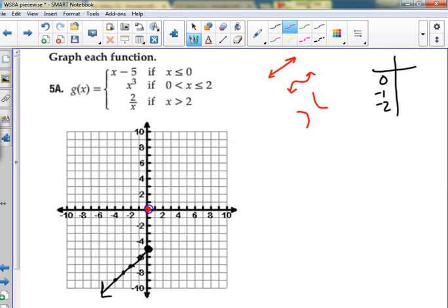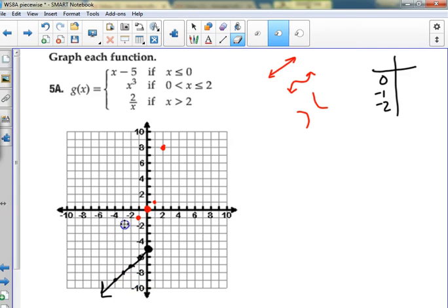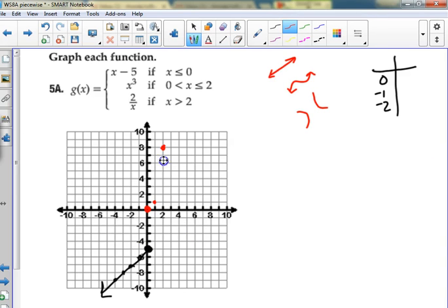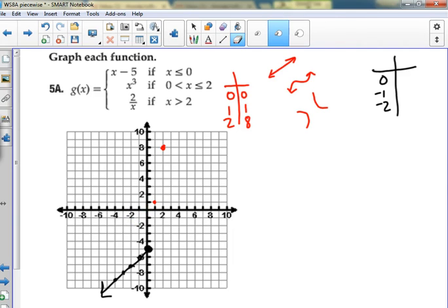This is a cubic — generally this cubic would be here. When I cube 1 I get 1, cube 2 I get 8, cube negative 1 I get negative 1, cube negative 2 I get negative 8. Which part of that cubic shape do I want? Between zero and positive two. I'll erase the rest. This one has two endpoints — put in 0, 1, and 2: cube 0 is 0, cube 1 is 1, cube 2 is 8. The endpoint at zero zero should have been open.